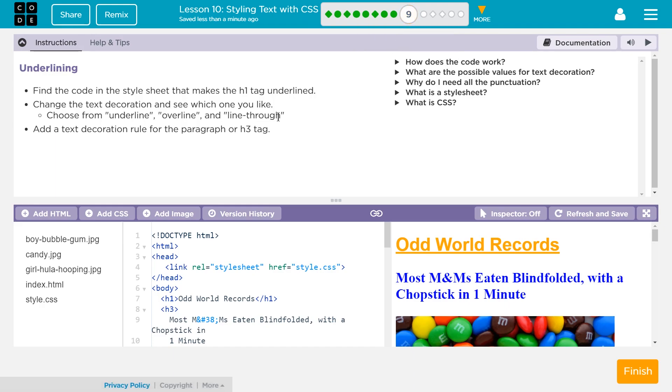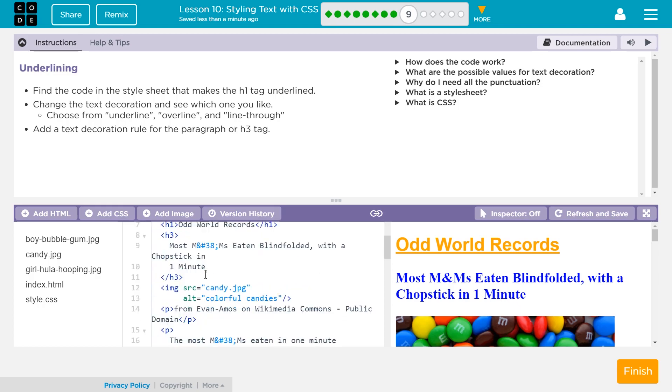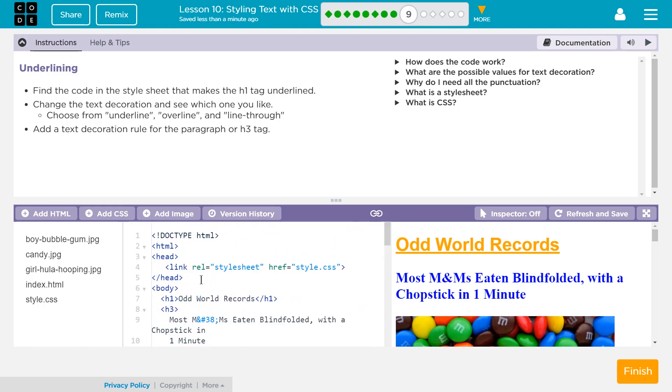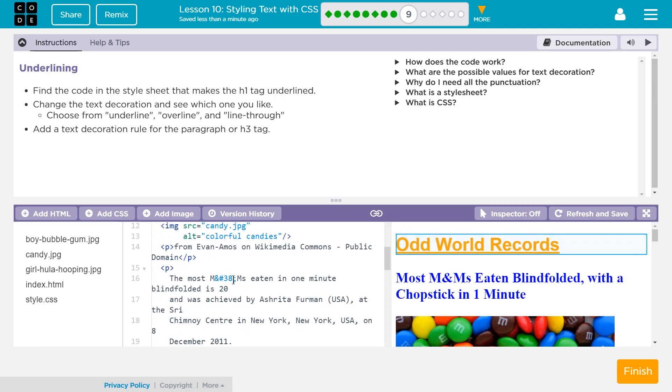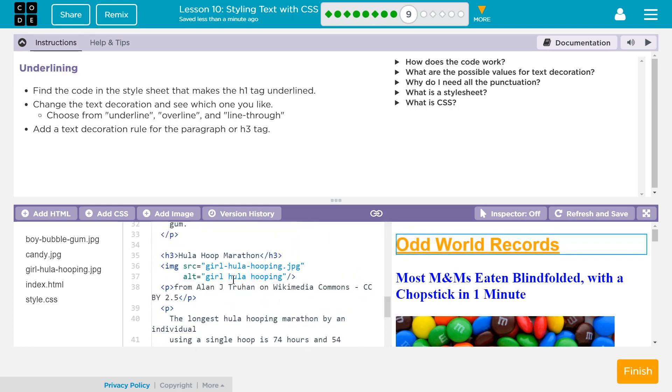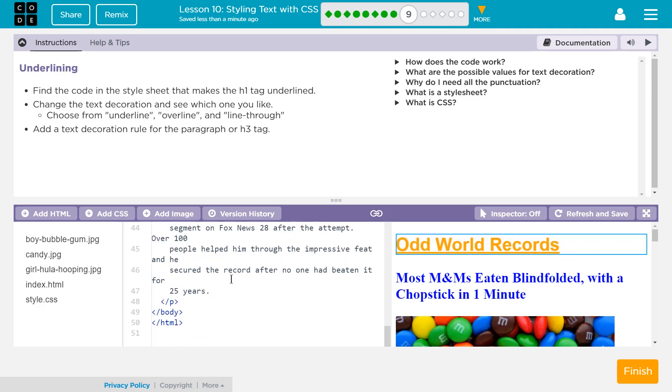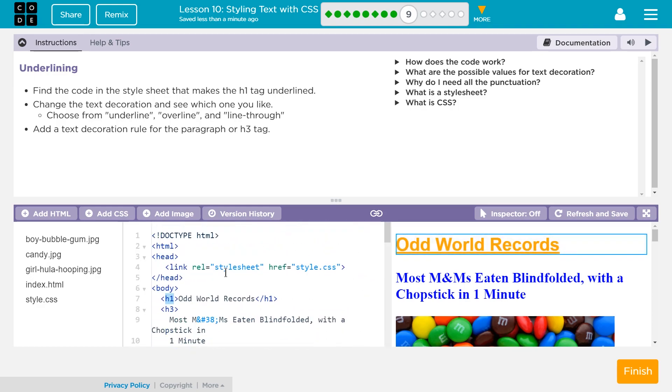Let's see what we're doing here. Underlining. Find the code in the style sheet that makes the H1 tag underlined. Okay. So this is the HTML document. Where's my H1 stuff, though? Is that? Yep, there's an H1 tag. Is that the only H1? It might be since it's the, yep. Okay.